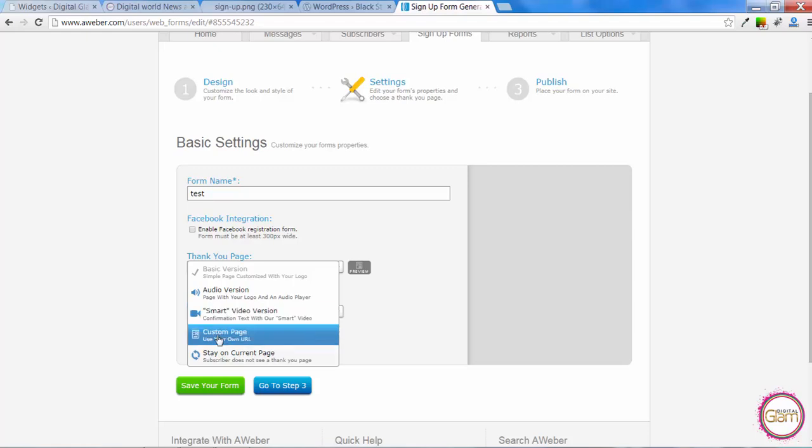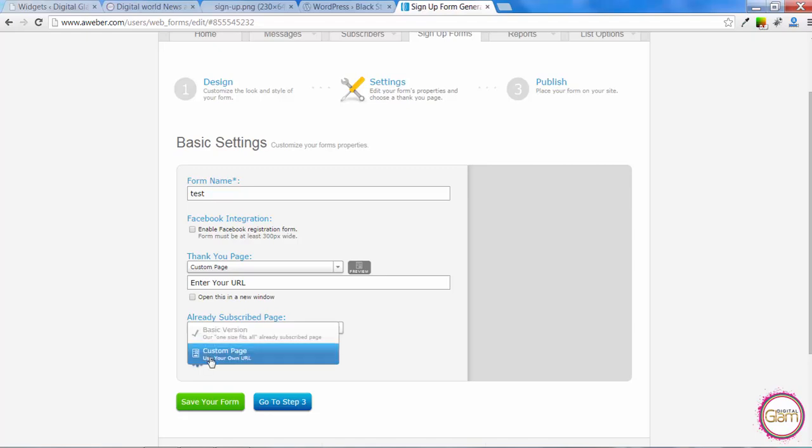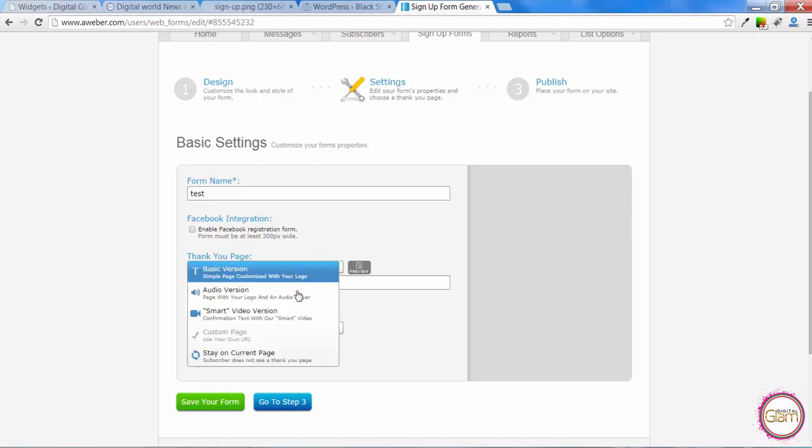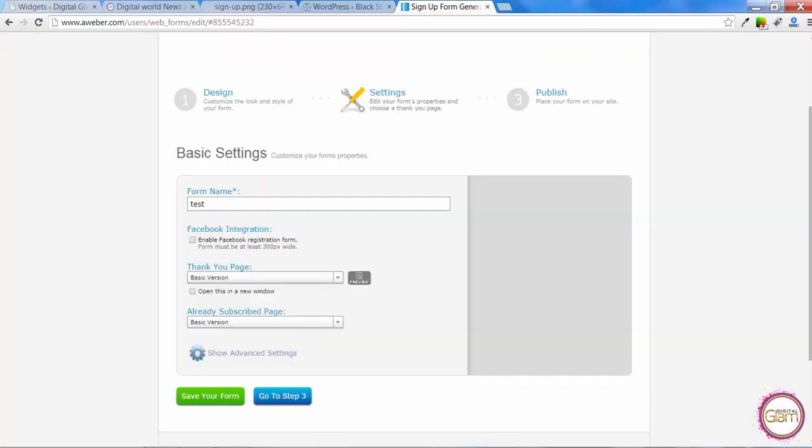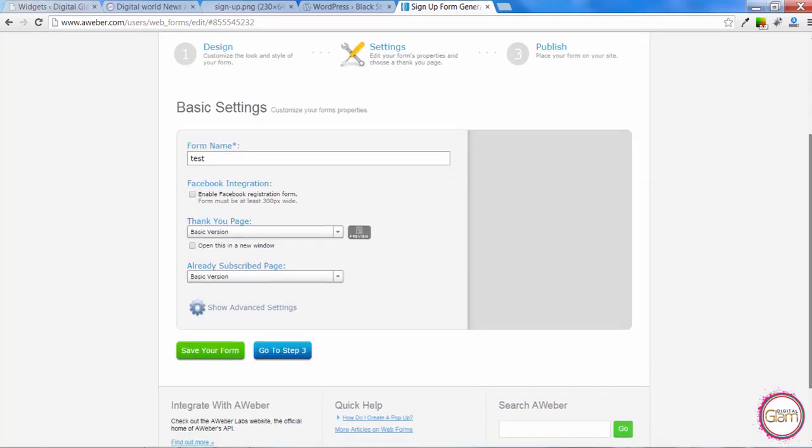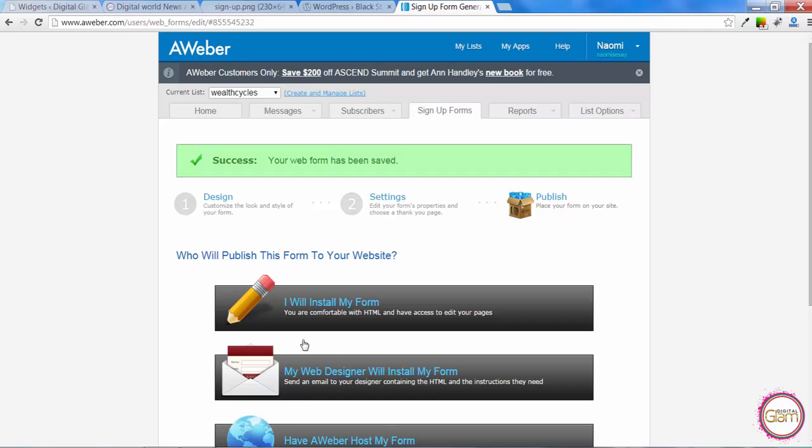Or we can paste the URL to our thank you page created on our website. And also Aweber gives us an option to display information for people who are already on our list. So we can again choose either basic Aweber version or paste our own custom page. Once we are done with these settings, let's save and then go to step number 3.